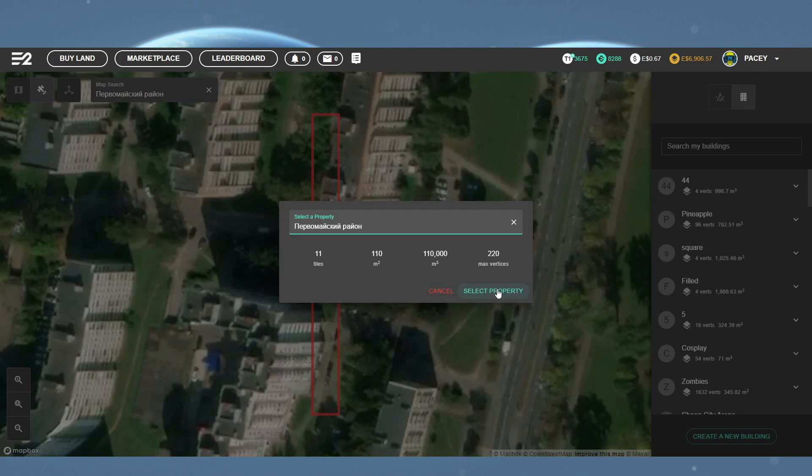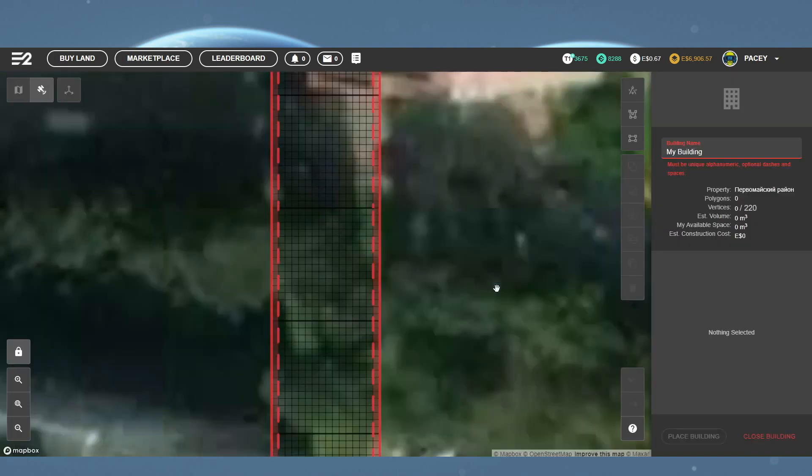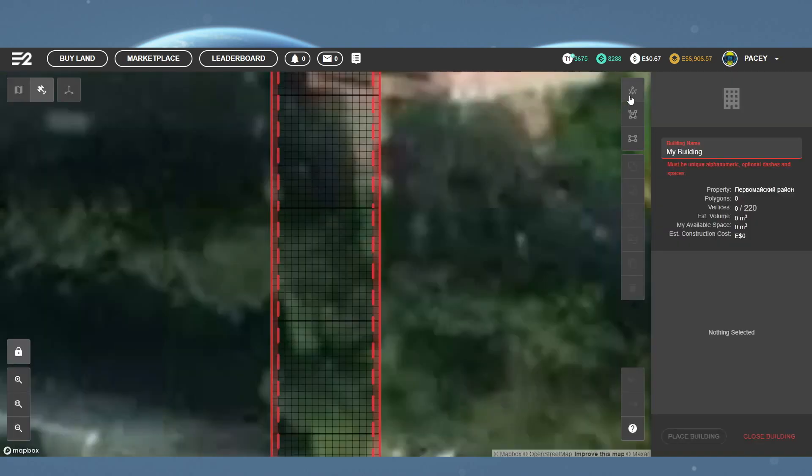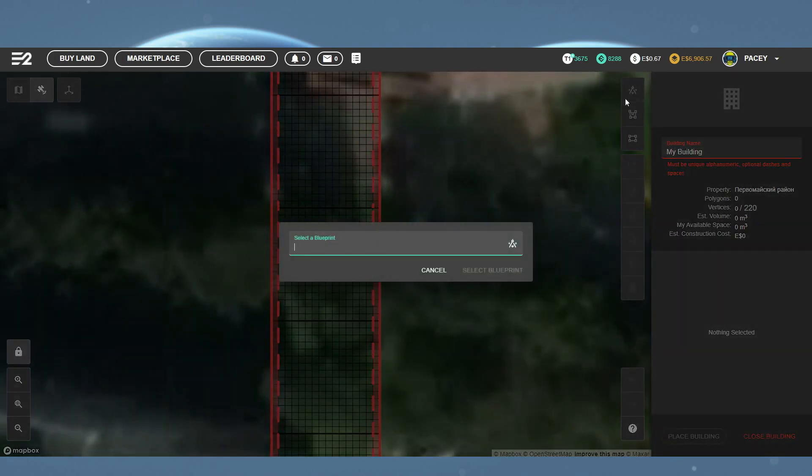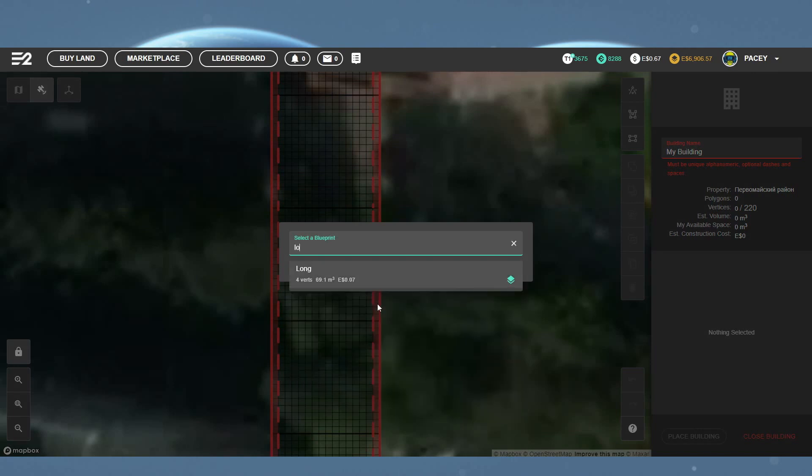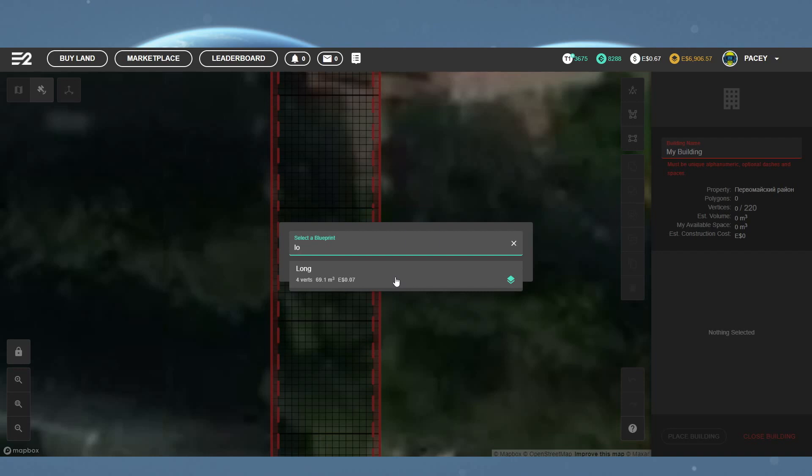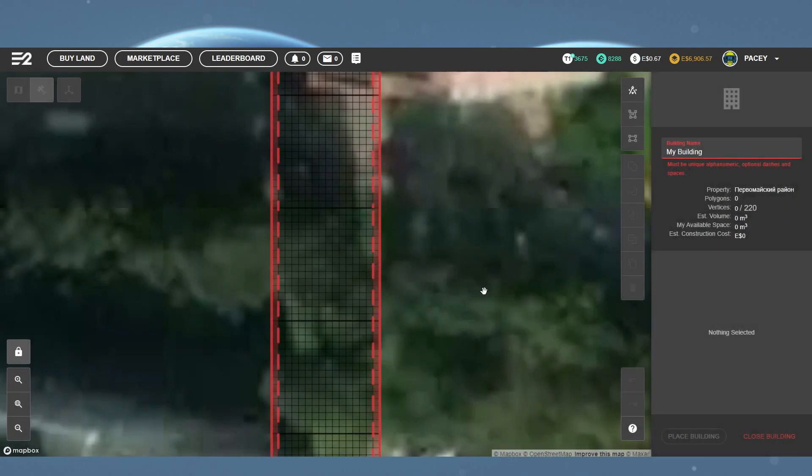Once you've selected the property, come to the top right and click the Add Blueprint icon. This will again bring up a search. Here, you want to search for whatever you named your blueprint earlier on. Once you've picked it, click Select Blueprint and left click within the property to place it.